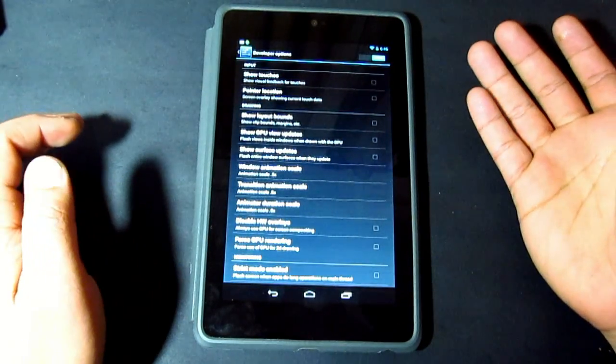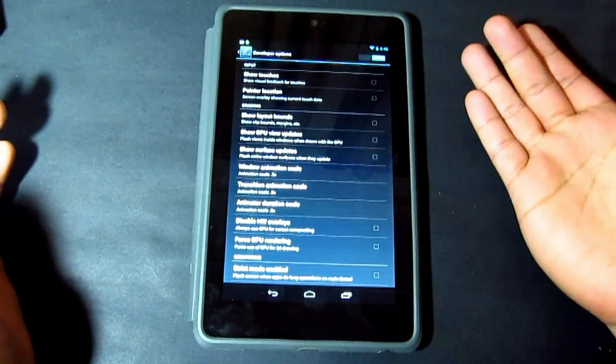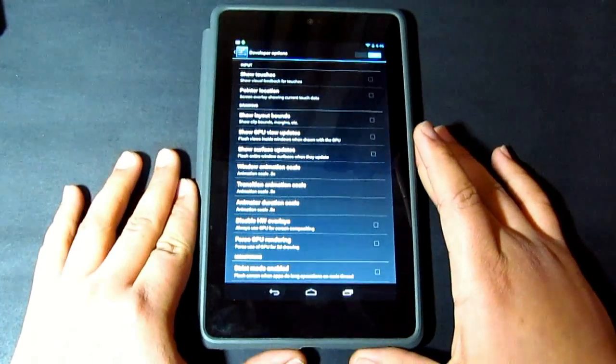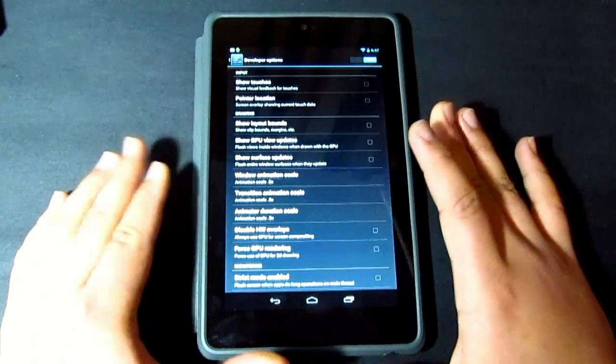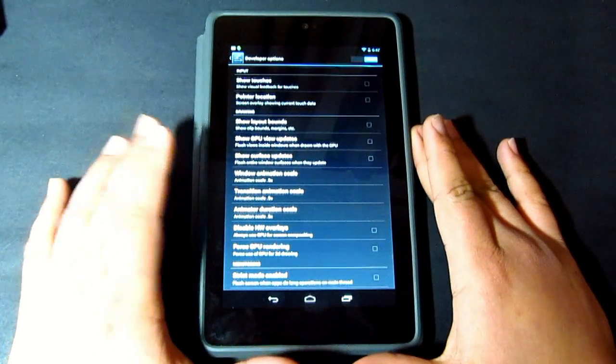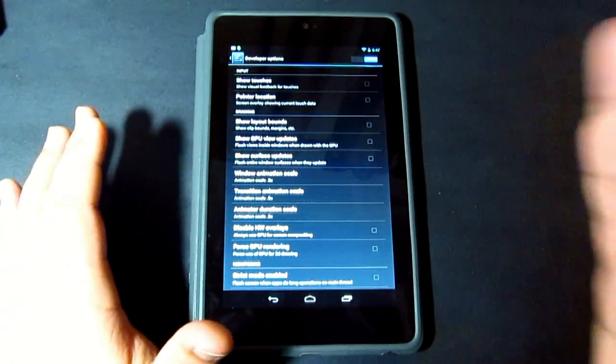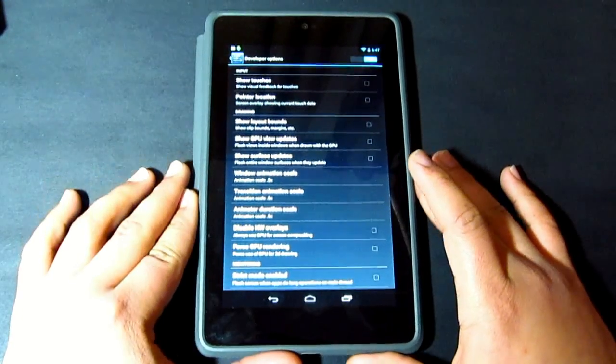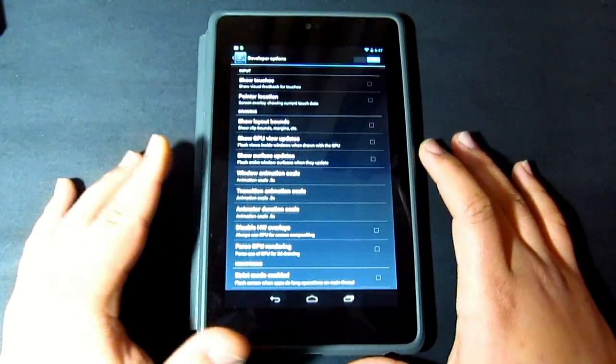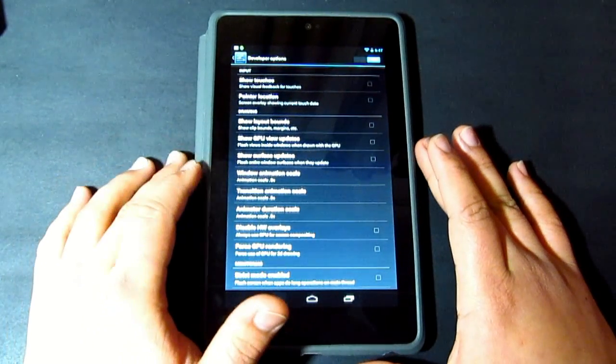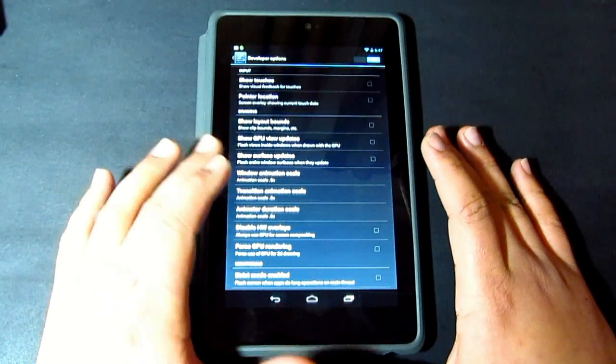So all you have to do is change it to 0.5 and you'll make your Nexus 7 a lot faster. It might be hard to see on the camera, but in real life I would like for you guys to try this.